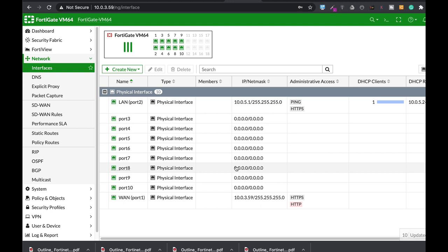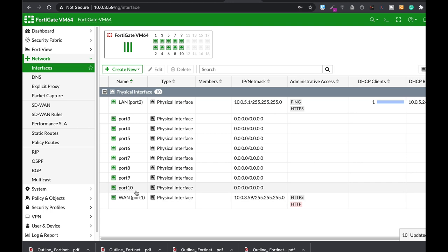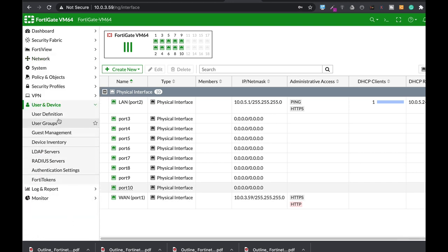We have a fairly simple topology. We have our LAN interface and our WAN interface. The very first thing you need to do is head over to Users and Device, and here we will configure our RADIUS server.